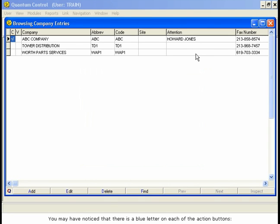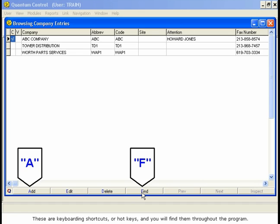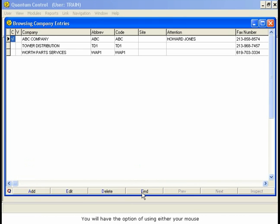You may have noticed that there is a blue letter on each of the action buttons. The A in Add and the F in Find, for example. These are keyboarding shortcuts, or hotkeys, and you will find them throughout the program. You will have the option of using either your mouse or these keyboard shortcuts when making selections in Quantum Control.